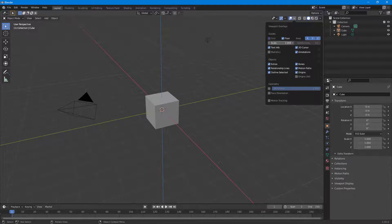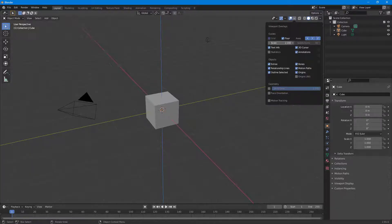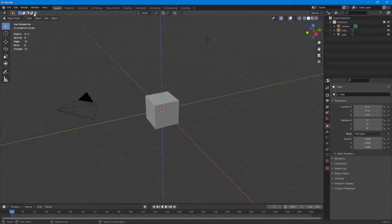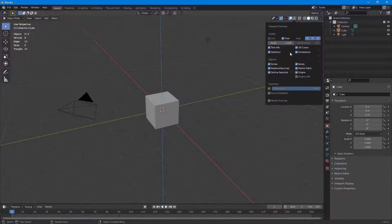You can also scale out the grid and work with those values to scale it down or scale it up. You can enable and disable the text info — you can see the text info appear here. You can also enable and disable the 3D cursor, annotations, and statistics if you want more details.